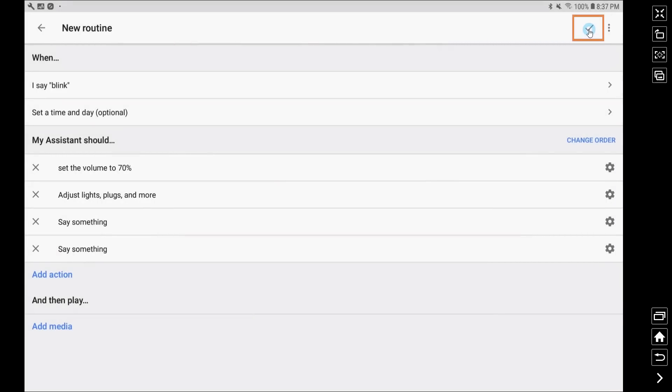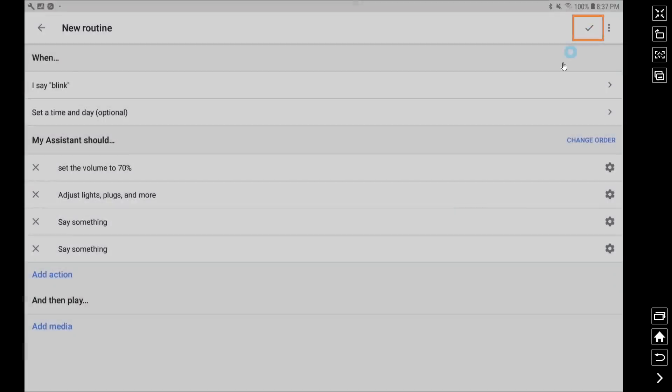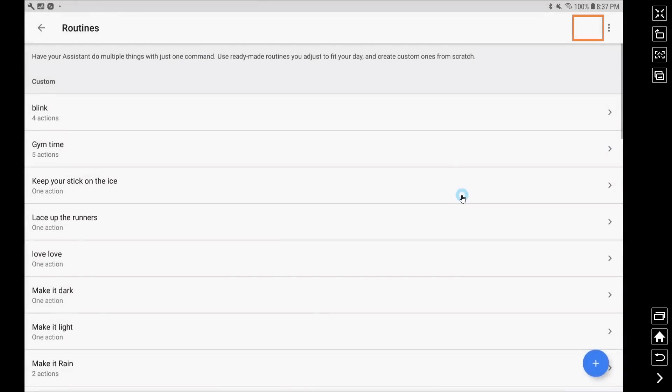Once we've done all that we hit the check mark up in the top right and that creates our new custom routine.